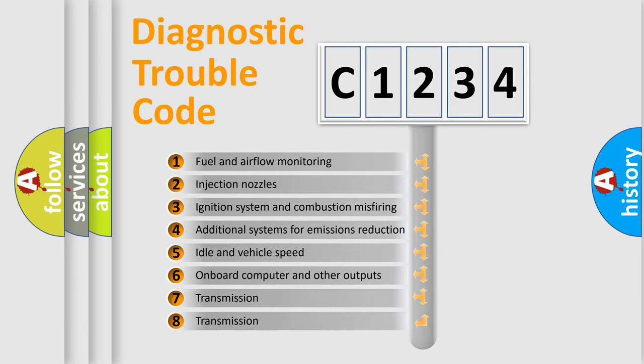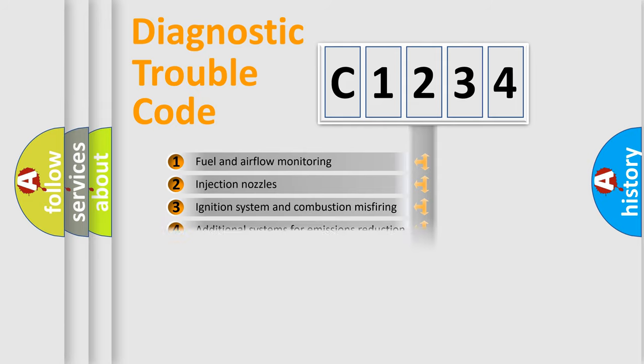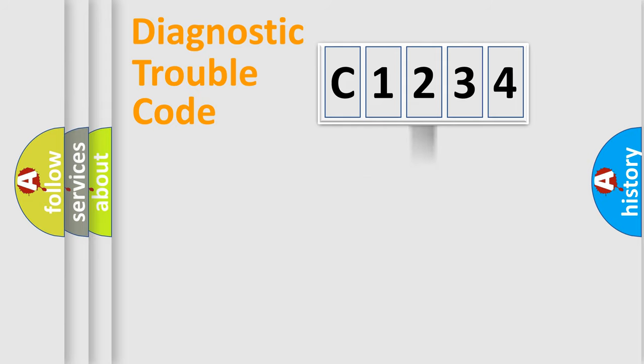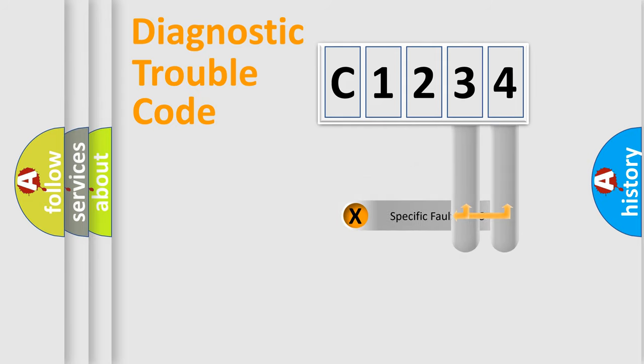The third character specifies a subset of errors. The distribution shown is valid only for the standardized DTC code.